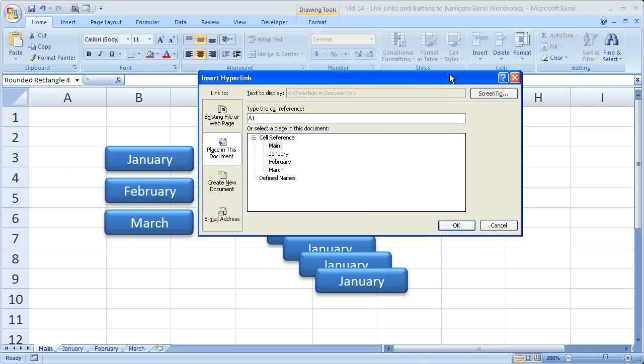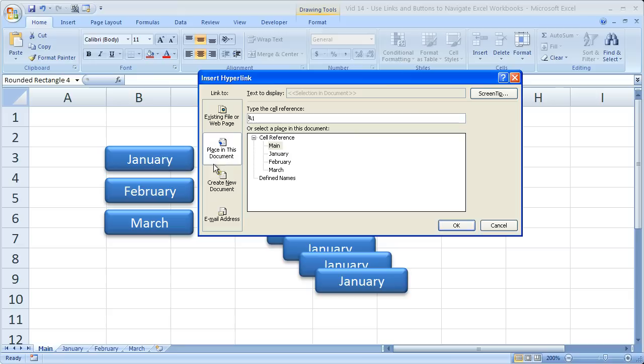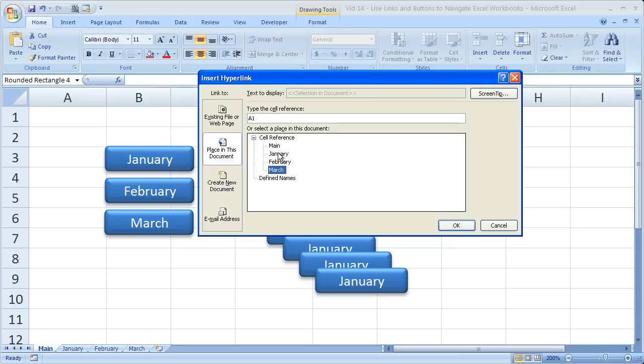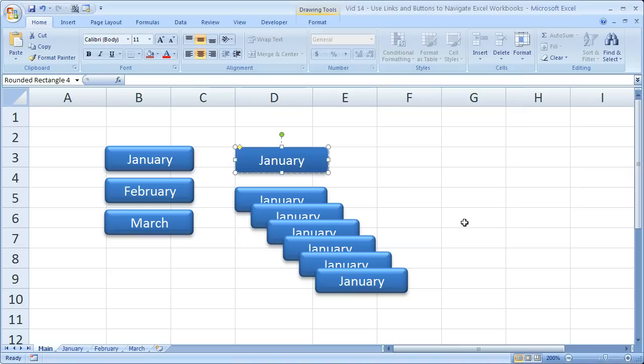This window is going to open up. Often times when this window opens up, you will not first see this screen. What you do is go to the Link To box on the left and select Place in this document. Once you click that, you'll see something like this. If you have a bunch of named ranges or defined names, make sure you scroll all the way up to where it says Cell Reference. And you will see the names of all of your worksheet tabs. Simply select the one you'd like, and click OK.